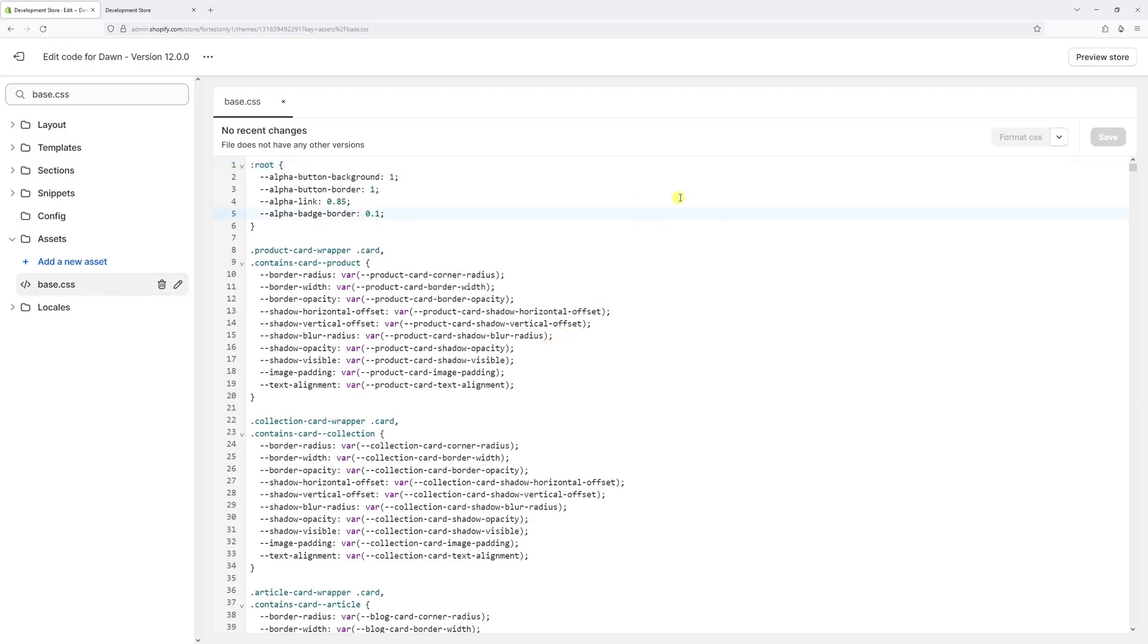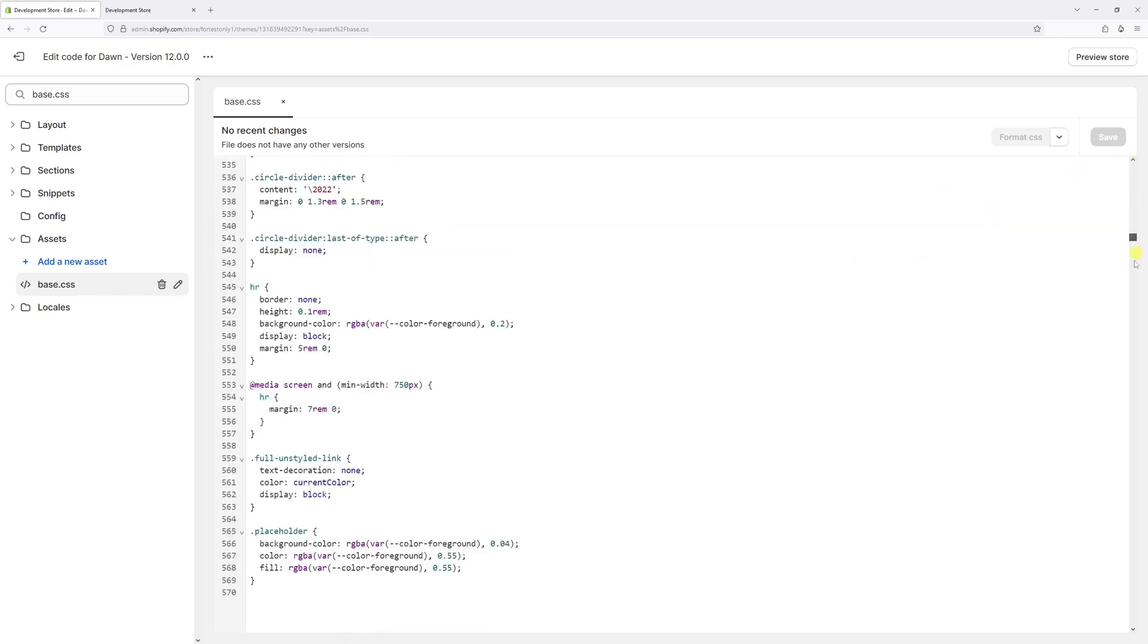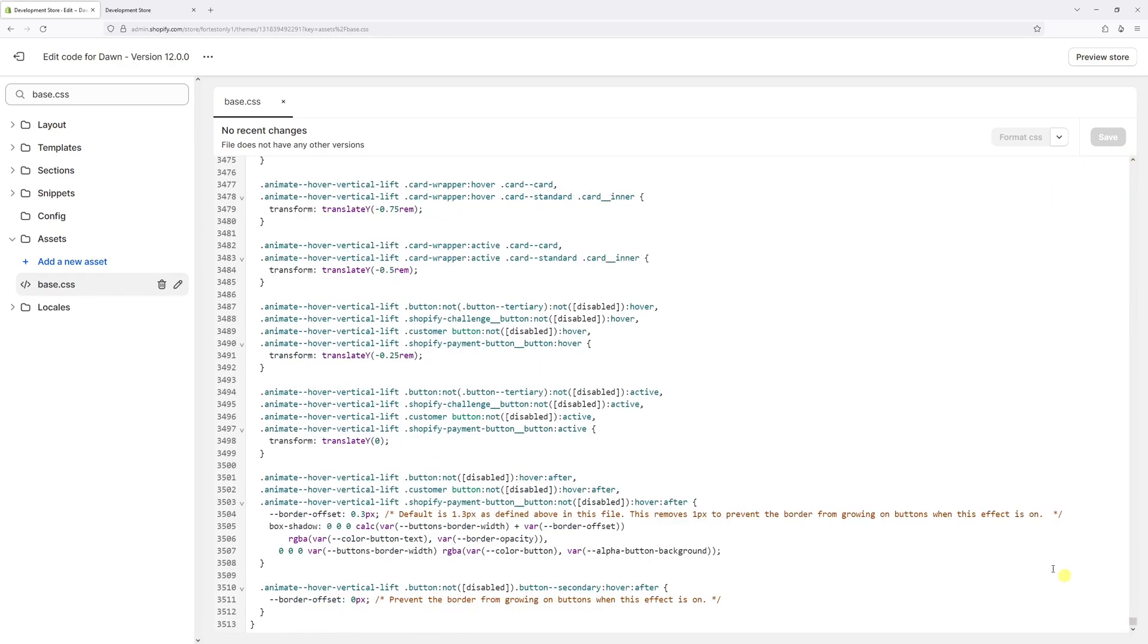And now what you want to do is just scroll all the way to the bottom. And in my case, the code ends on line 3513.